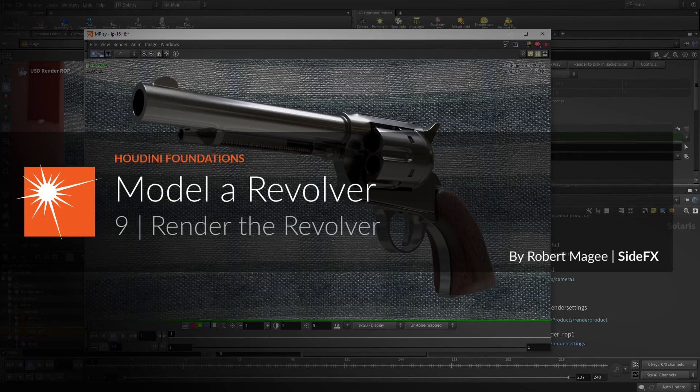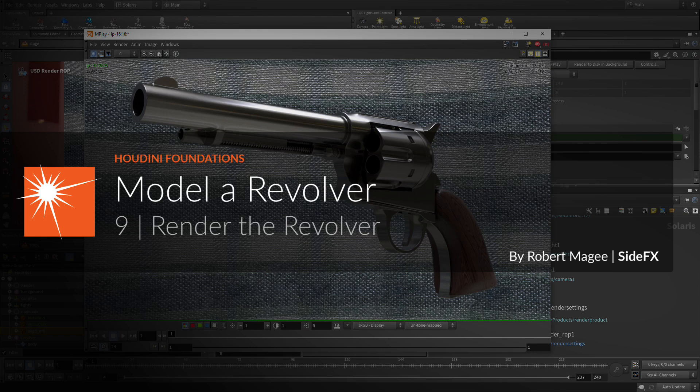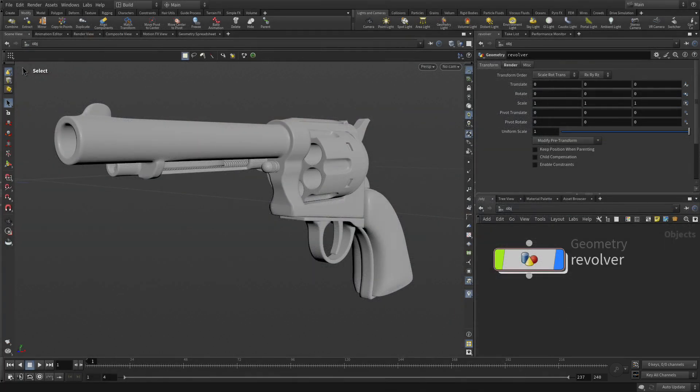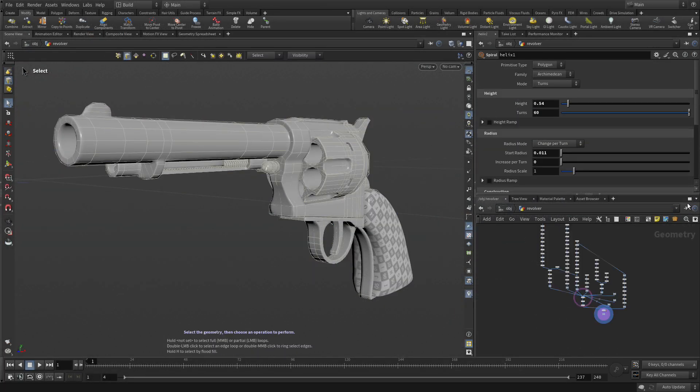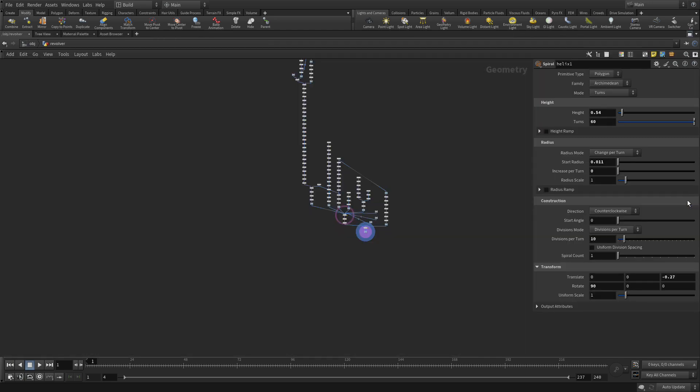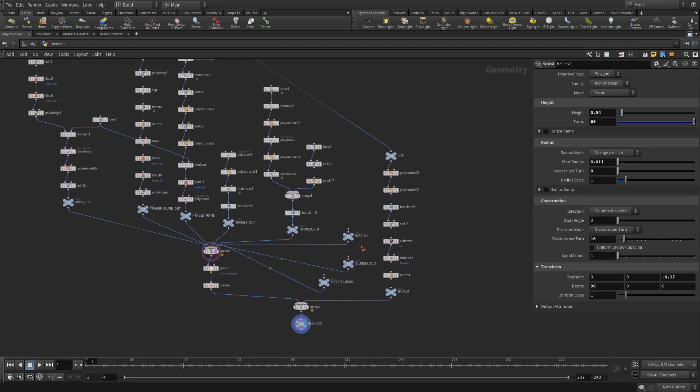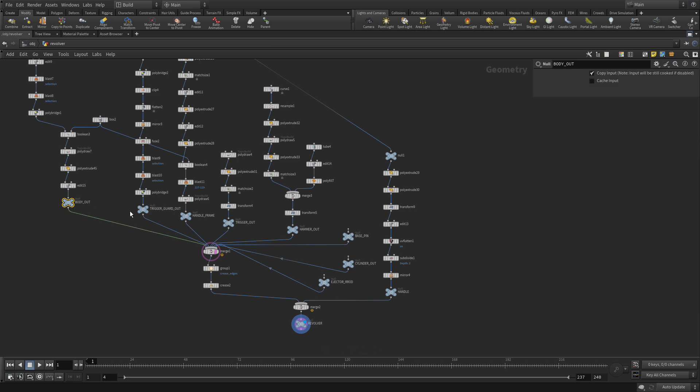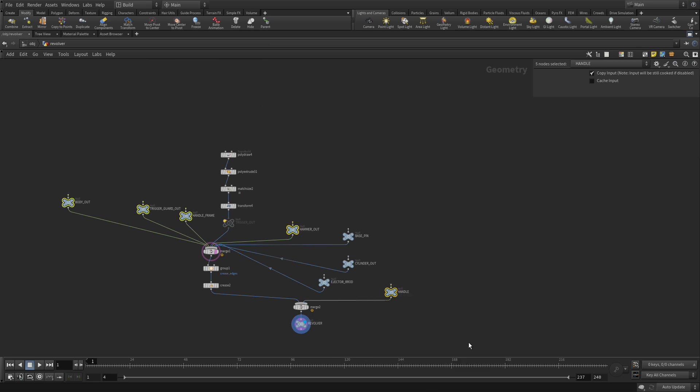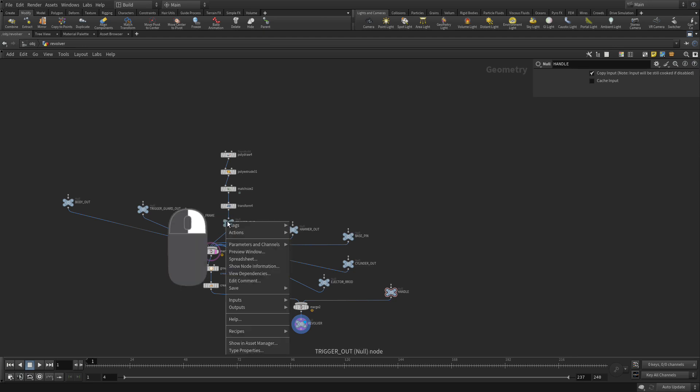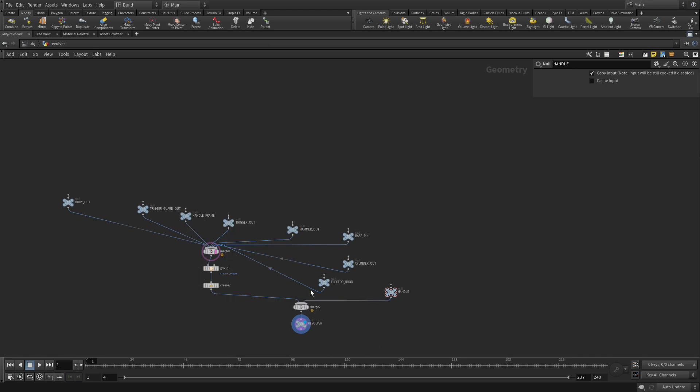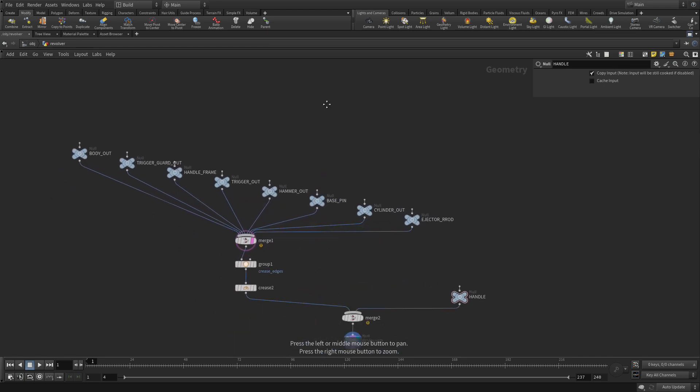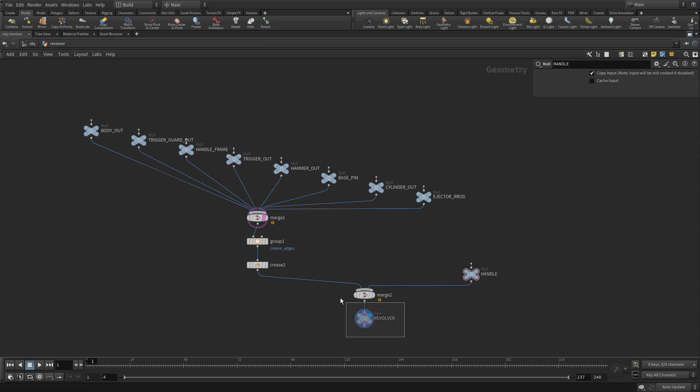Okay, so now we're in part 9, where we're going to render the revolver by taking it over into a different context, known as Solaris. This is where Houdini does its lighting and rendering. Before we do that, though, we want to clean up the network a little bit. Let's go up here and zoom in. One way we can do that is simply by selecting all these various null objects that we have here. Input, Hide Input. Let's bring the trigger back. Hide Input. So if we press L, we have that as sort of a nice organized thing right here.